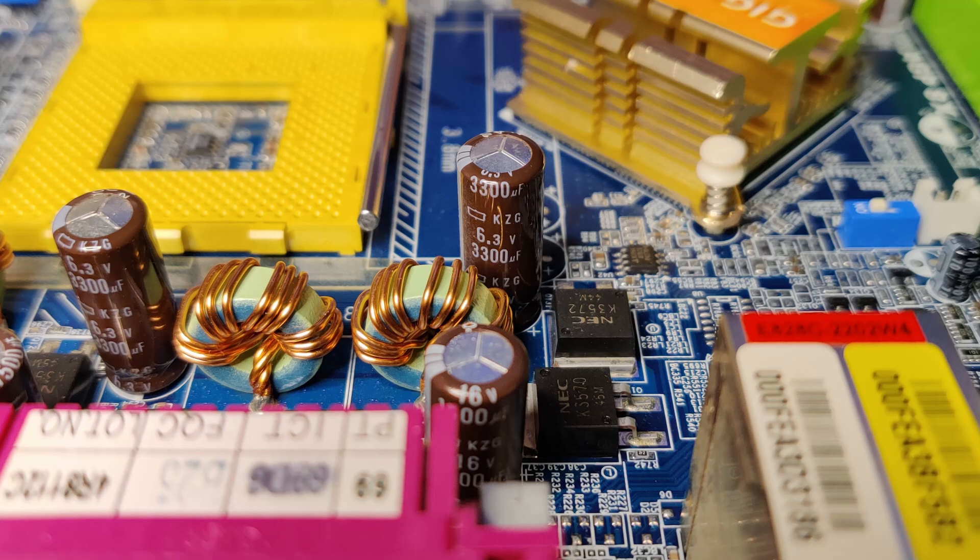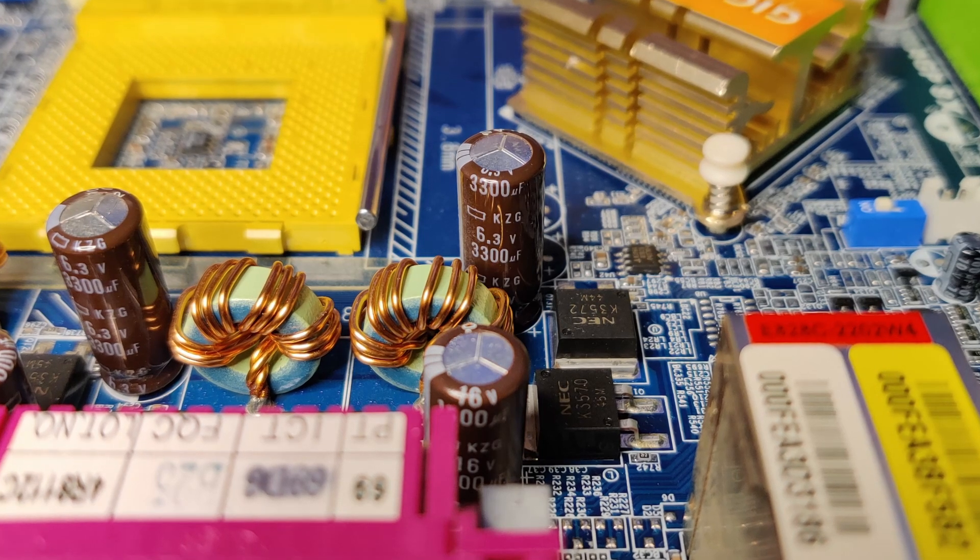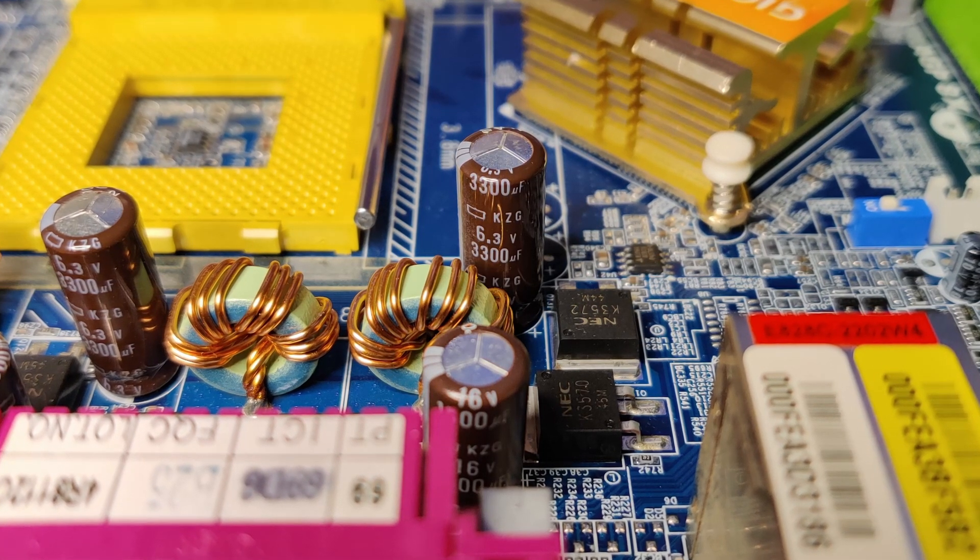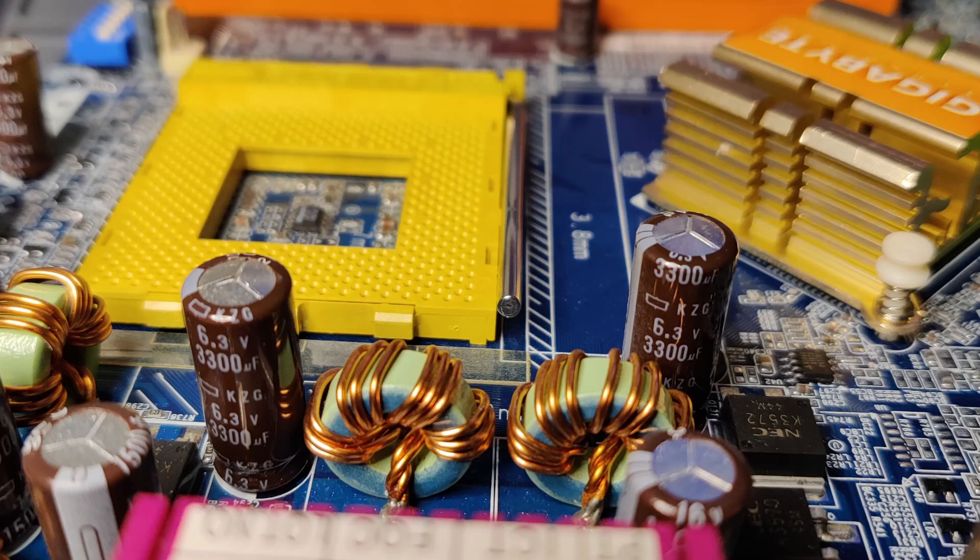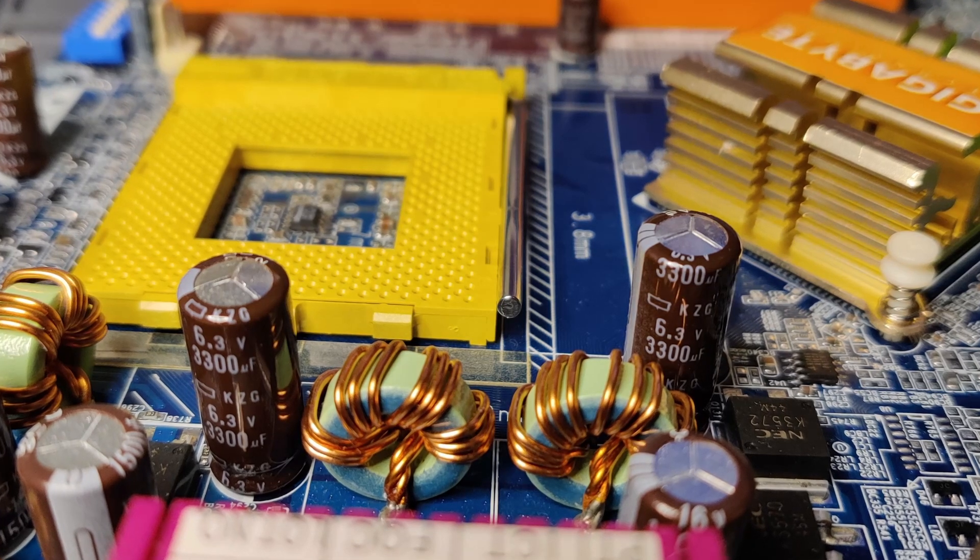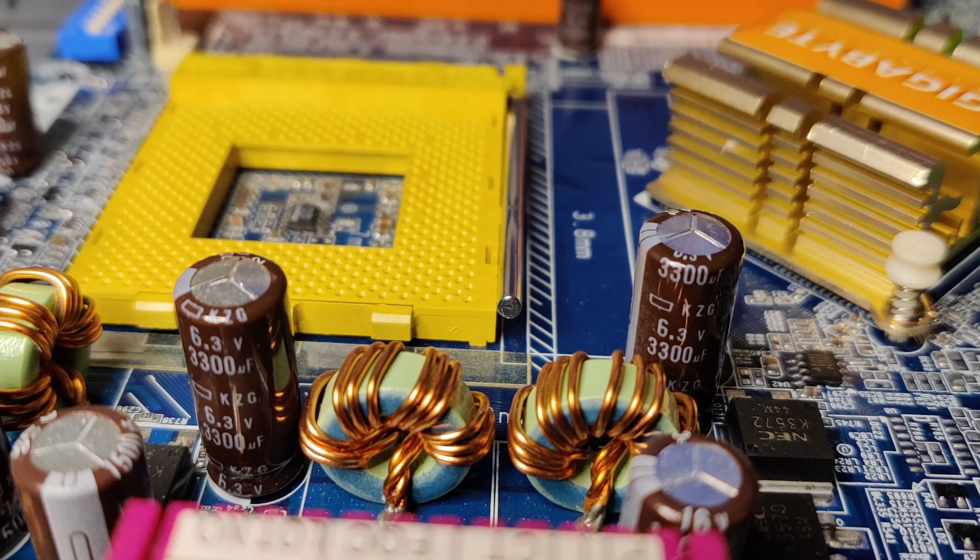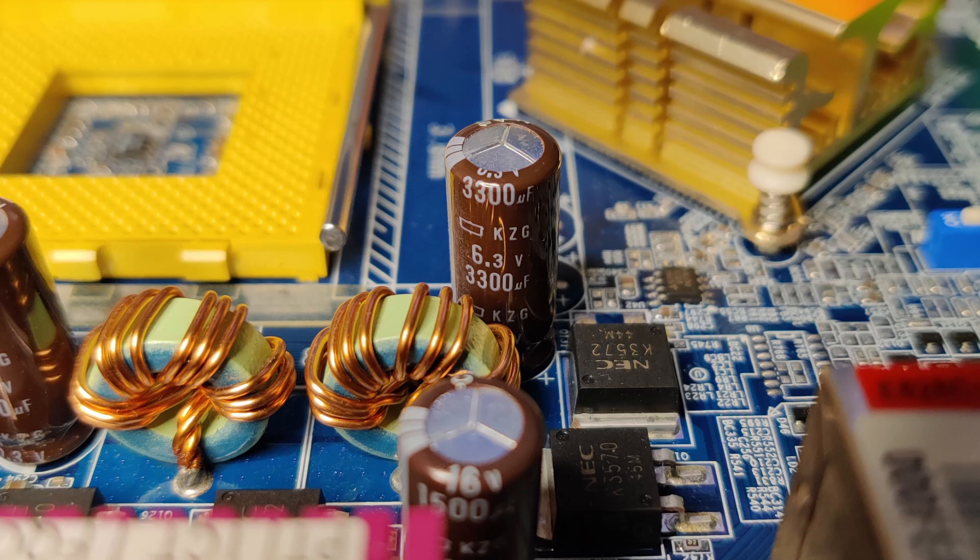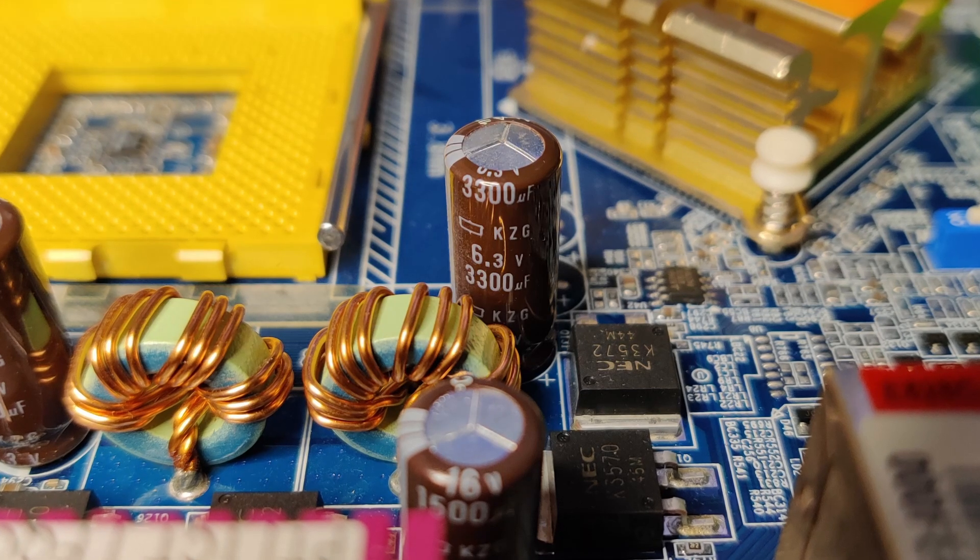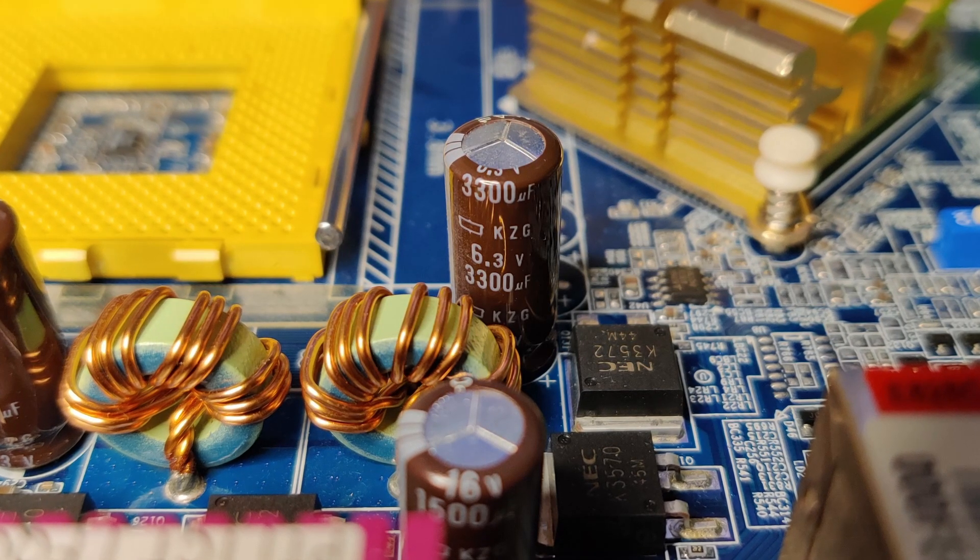When you buy old hardware, you sometimes don't know what you will get until you actually try to use it. Many components were not designed to last for decades. And while some may just require proper cleaning, others are broken beyond repair.